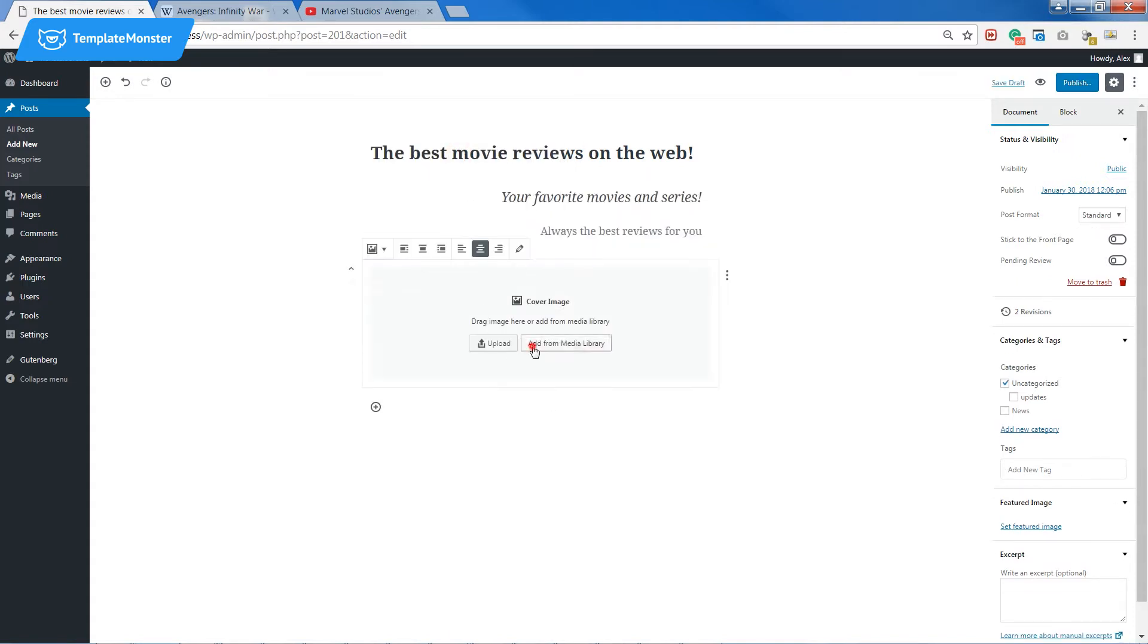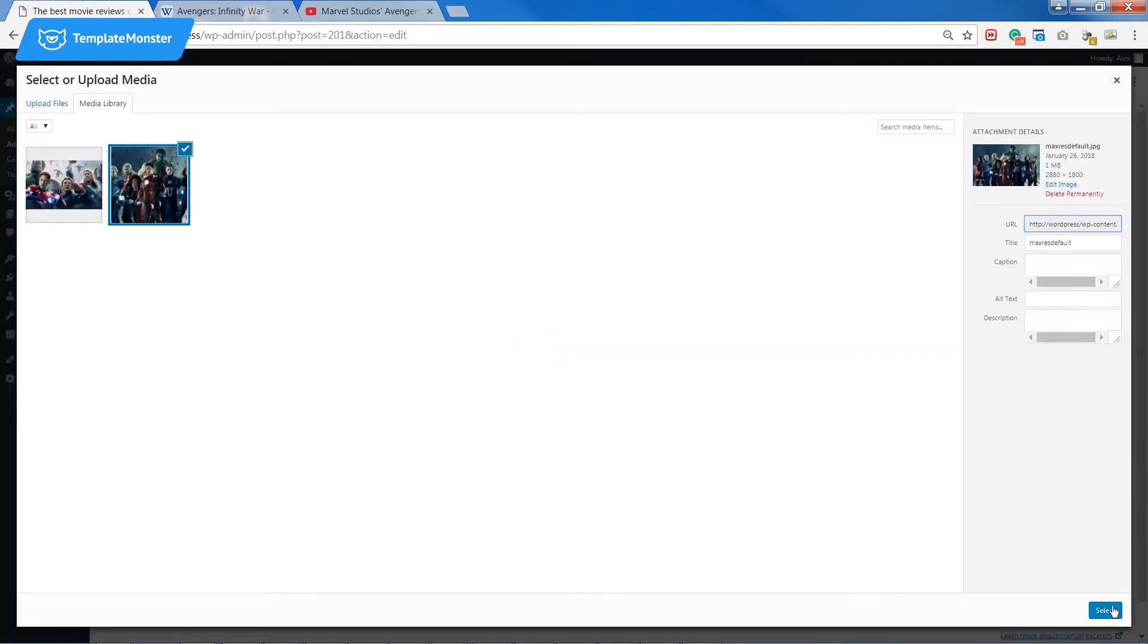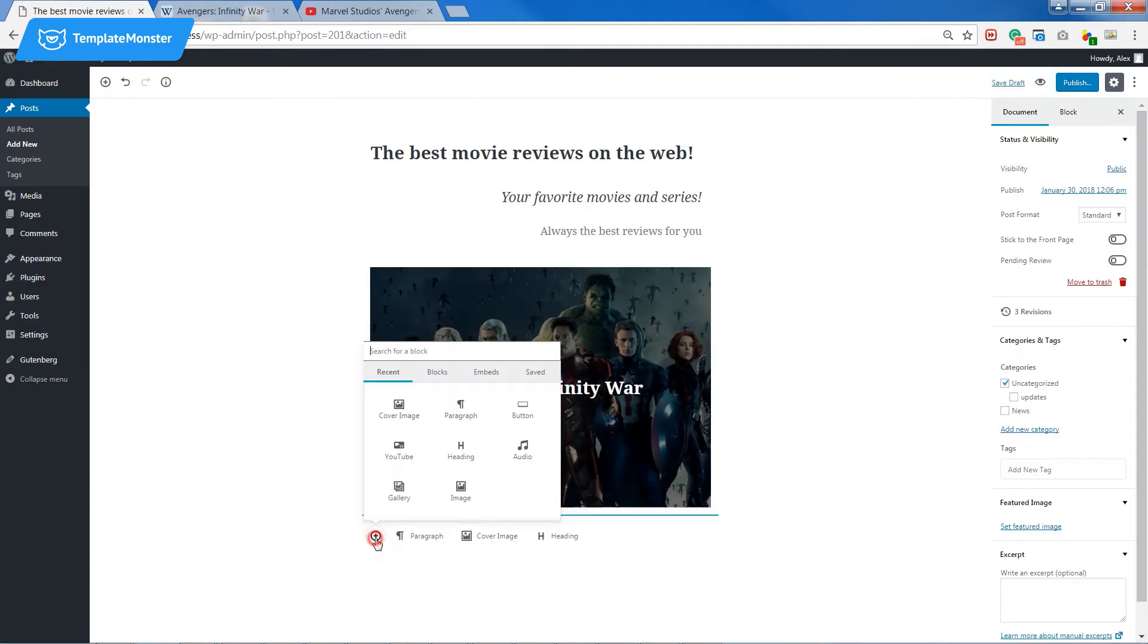Here I'll set a cover image. It's different from a regular image because you can put some text on it.